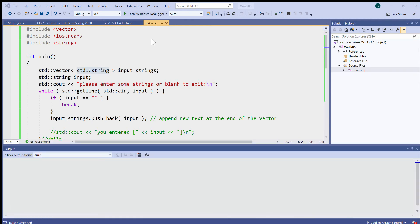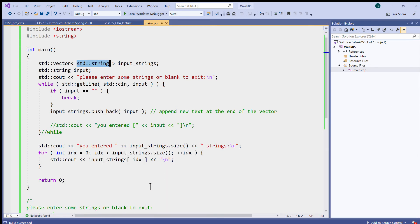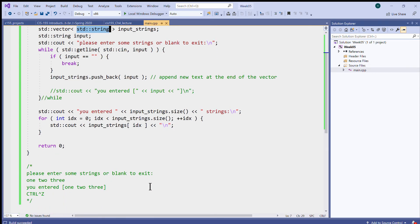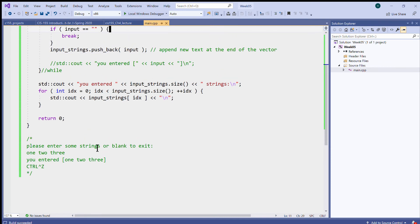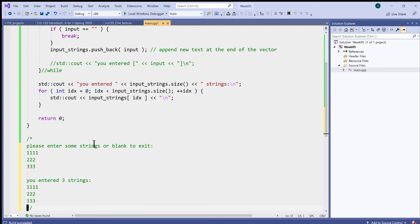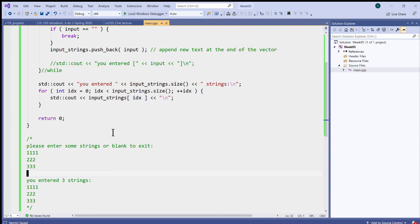So let's run this, and it says please enter some strings or blank to exit. So I type one, two, three, and so forth, a blank string, and it says you entered three strings. So basically this is the behavior that we get at the runtime. So I'll just duplicate this here for our recording because the recording isn't capturing the windows outside of Visual Studio, and this is what I've been trying to do.